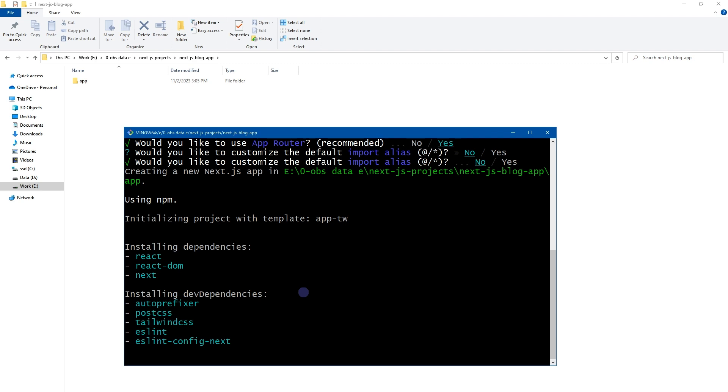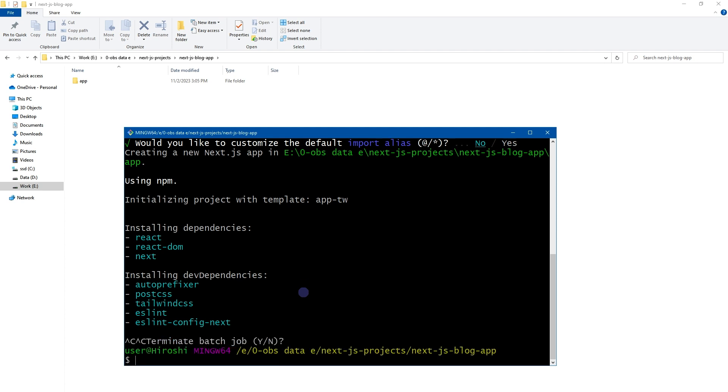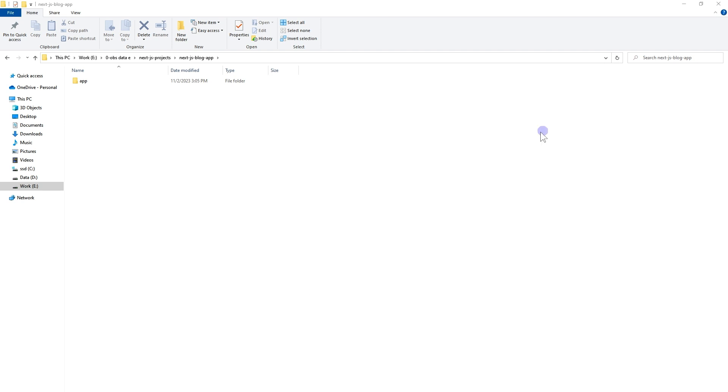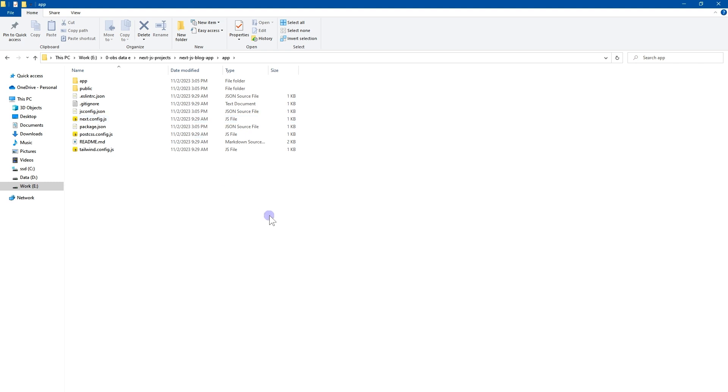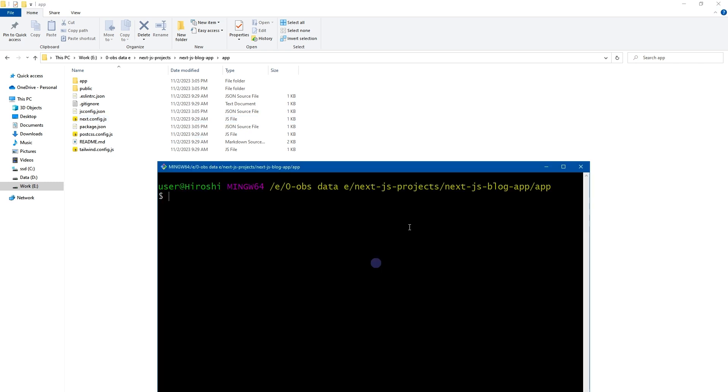If it's the same case with you, wait for a few minutes, then exit installation by pressing Ctrl+C. Close terminal, go inside the folder, open terminal in this directory. npm i to install dependencies. Wait until dependencies are installed.